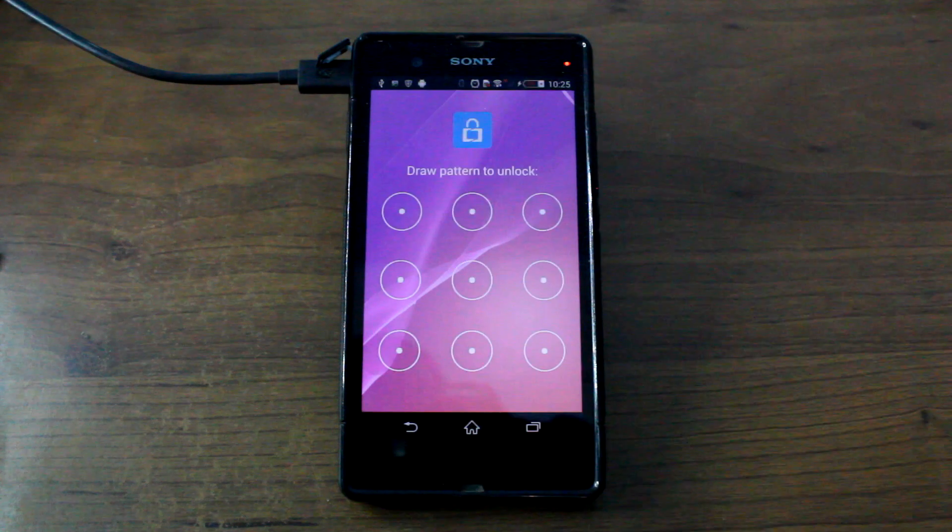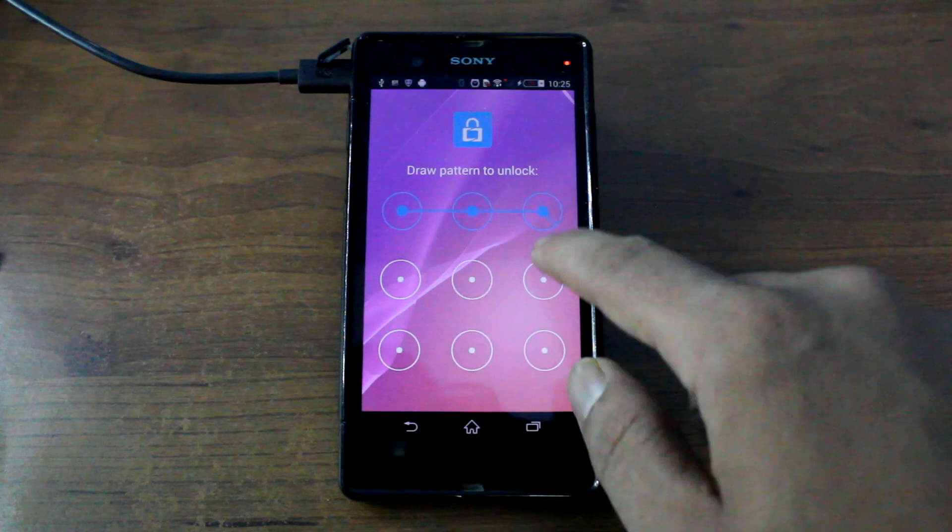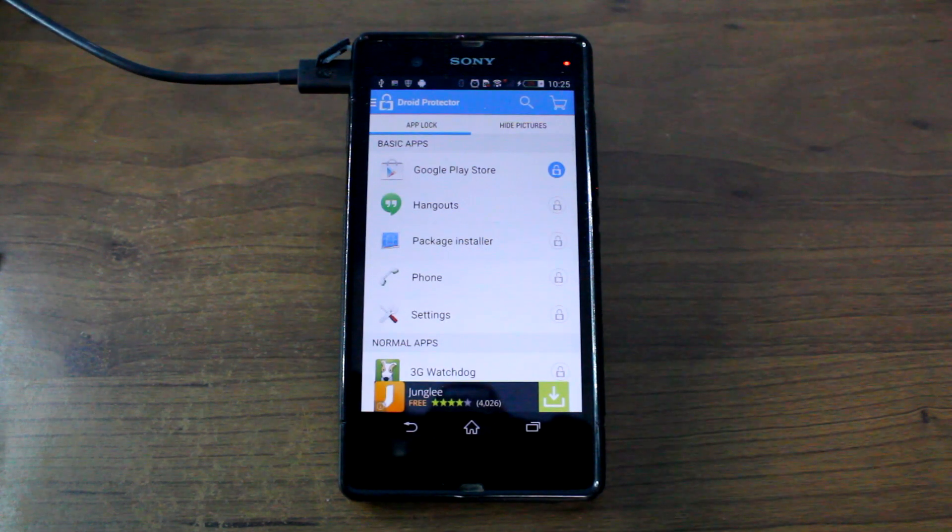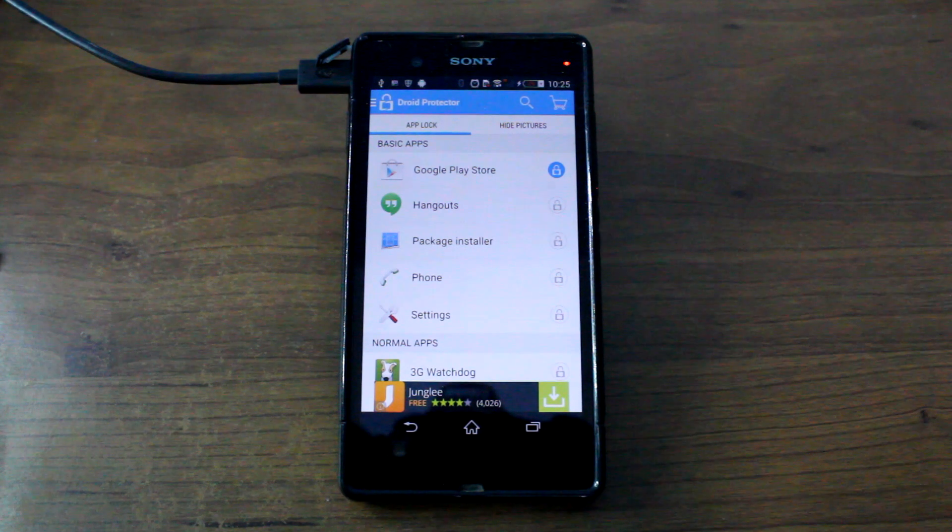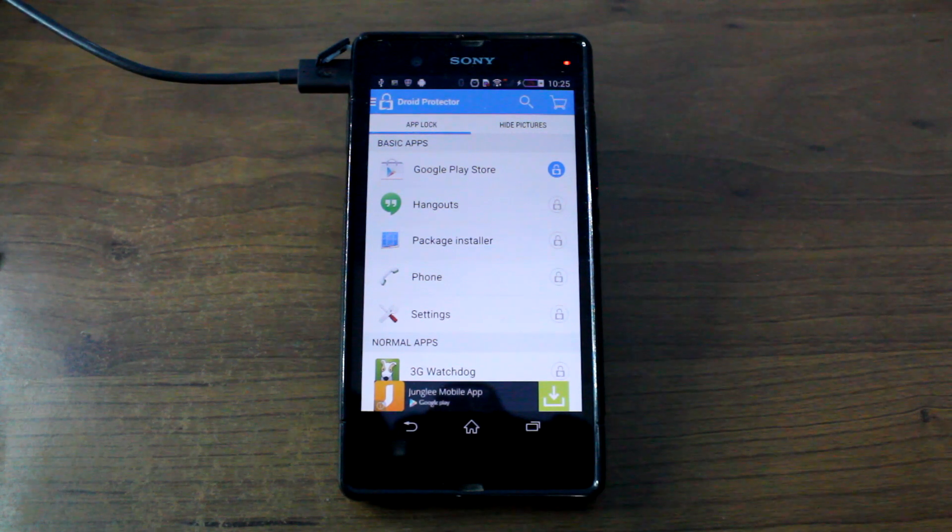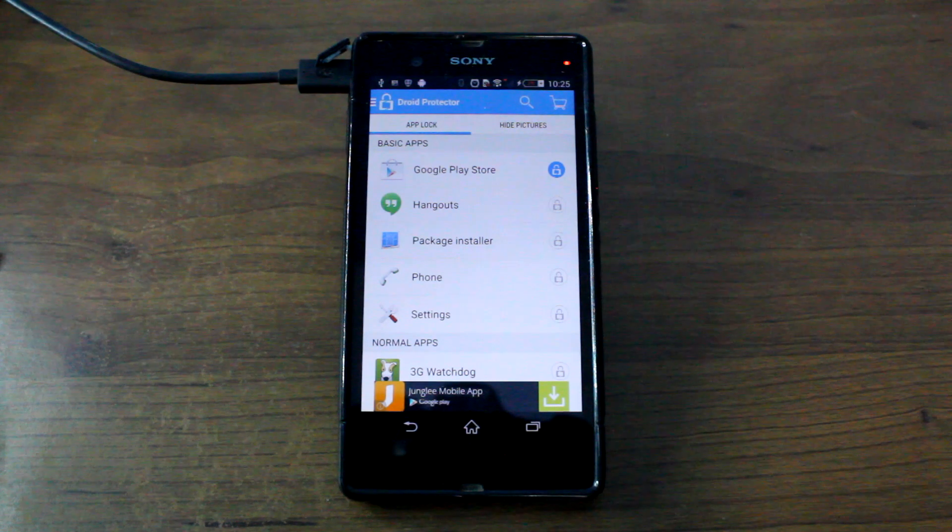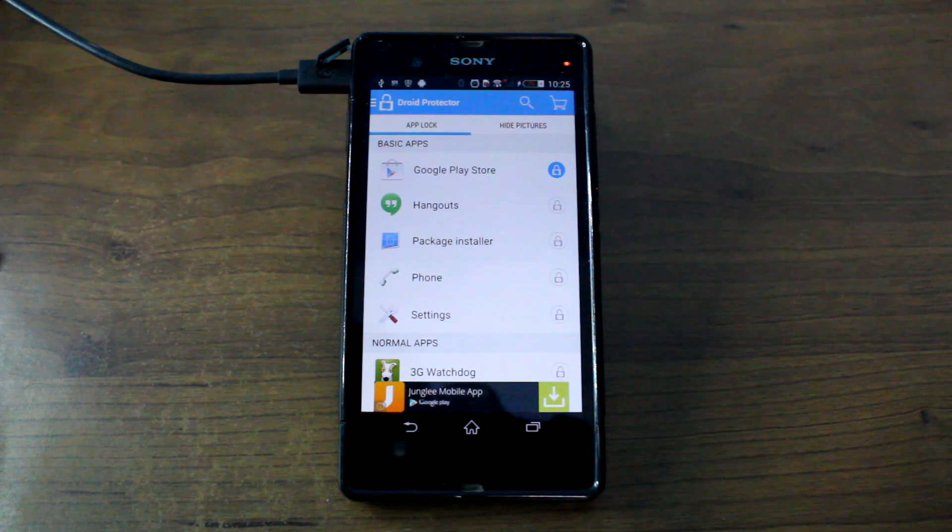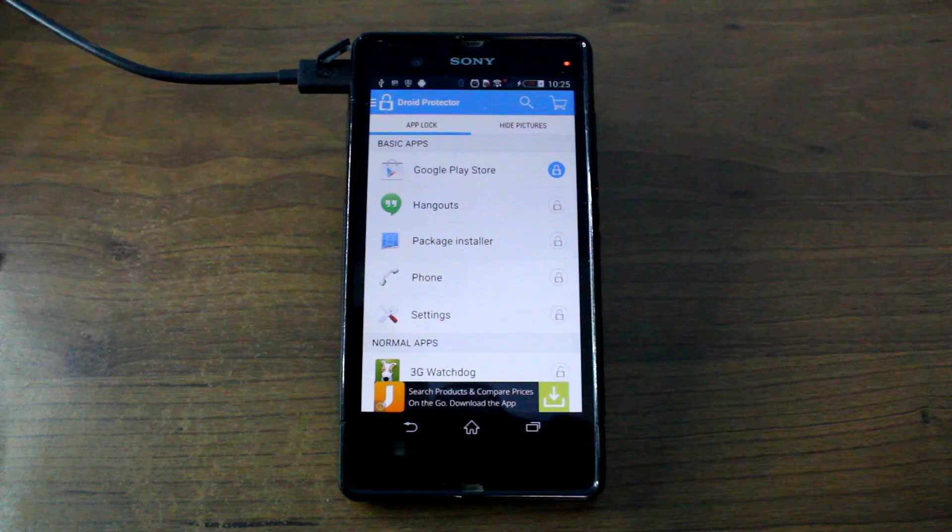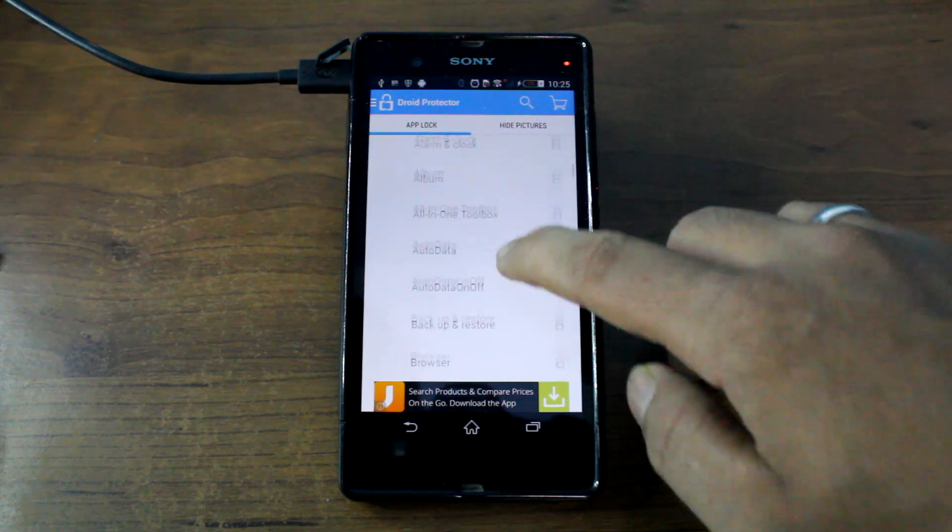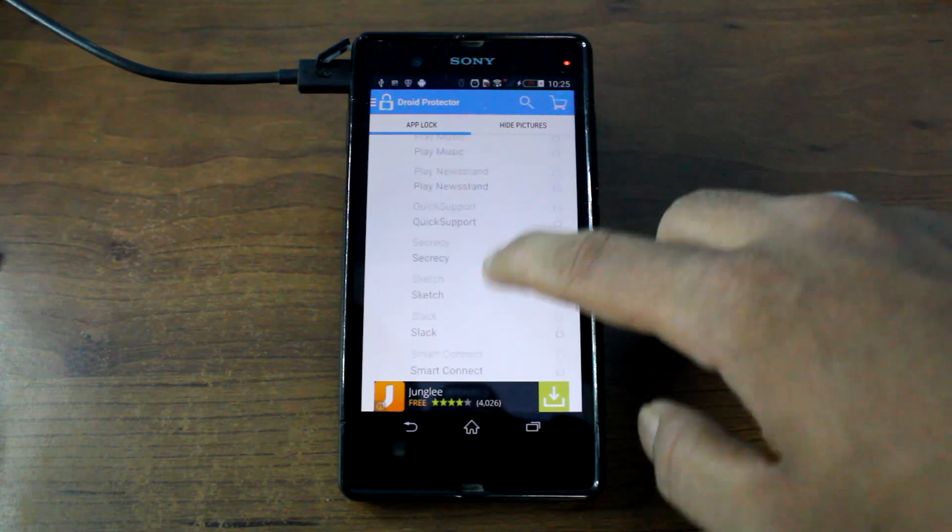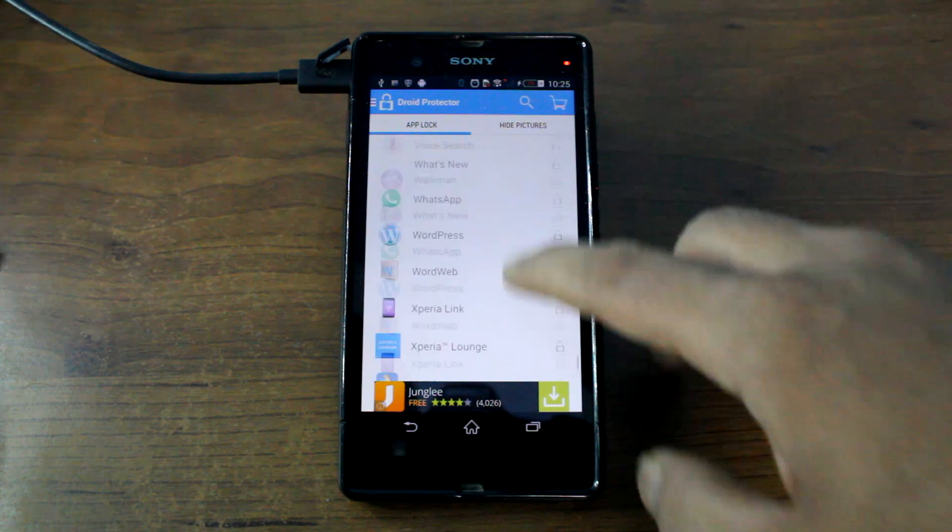Now this can be very useful if you have kids at your home and they purchase some apps without your consent, or just in case your friends mess with you and buy apps on your behalf. So there are all the apps that are listed in the list and you can go ahead and lock any one of them.